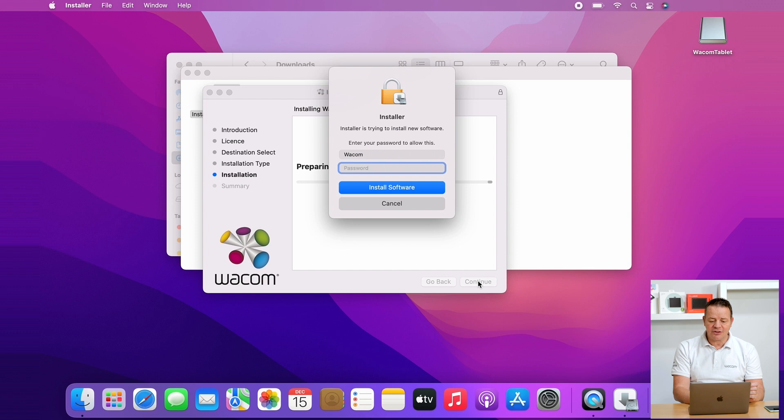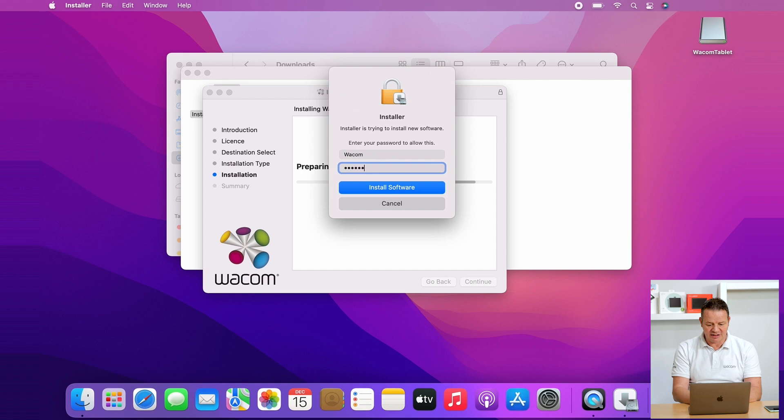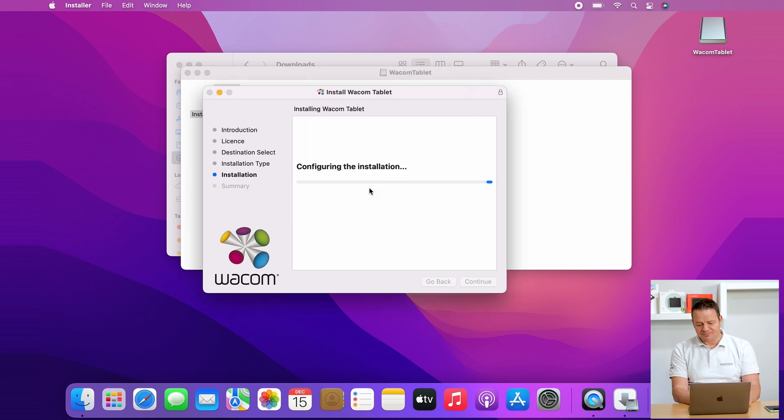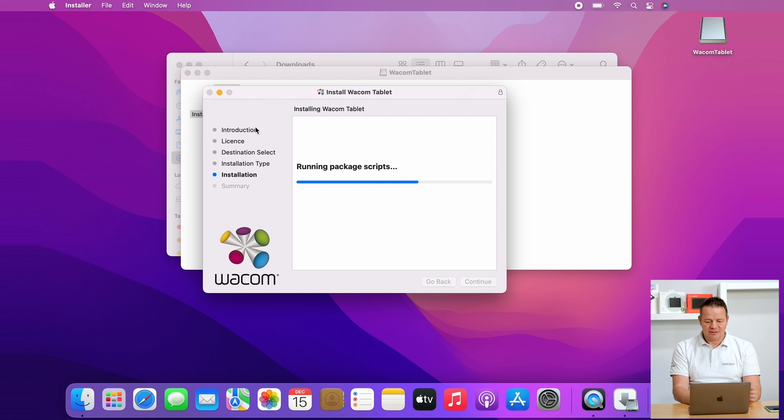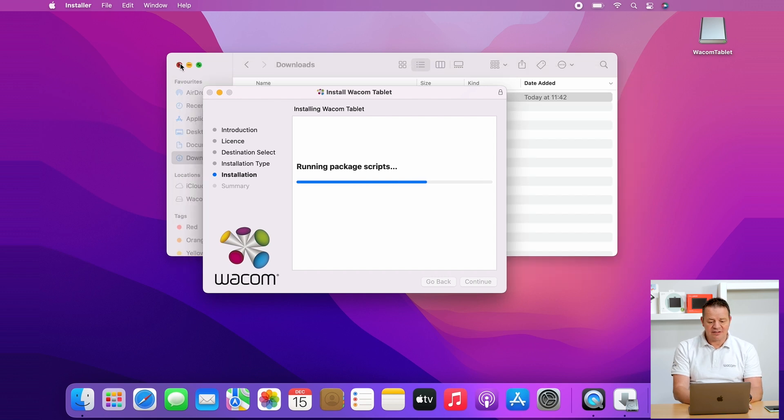Here we got the first window where the Mac OS is asking for the credentials, so I enter my password. Click on install software, and after a few more seconds the driver installation will complete.